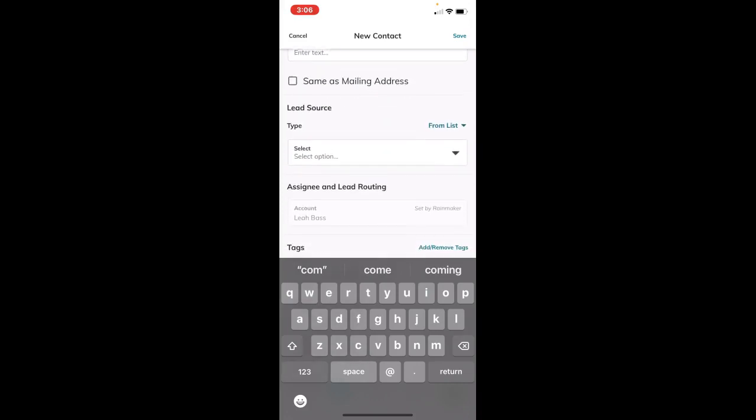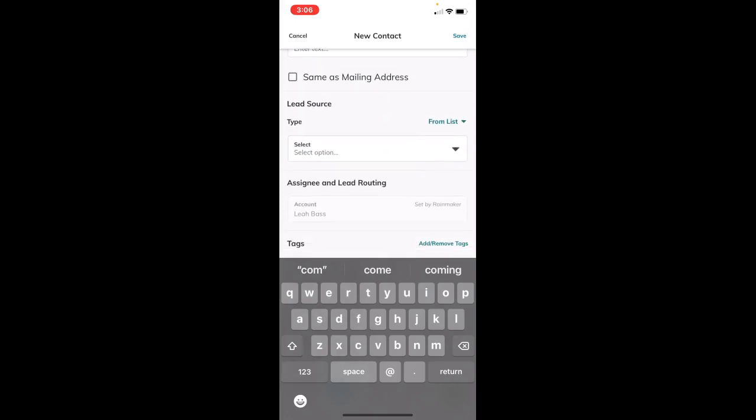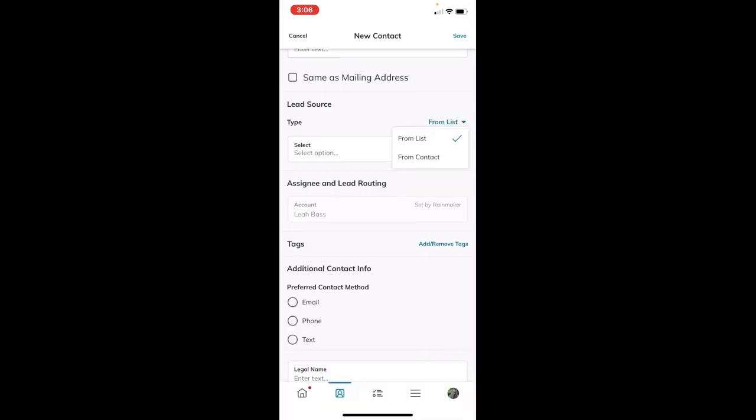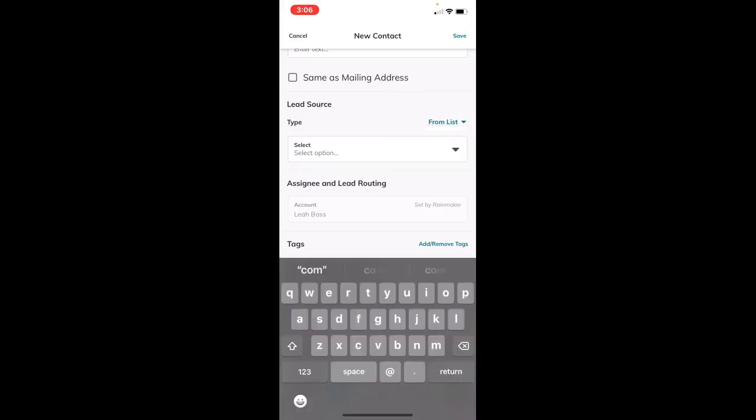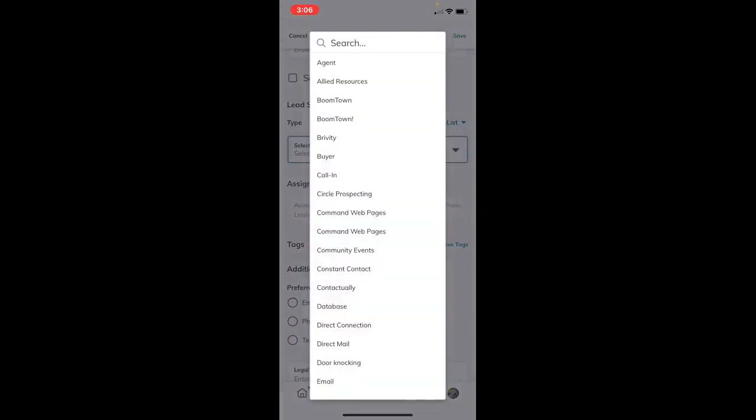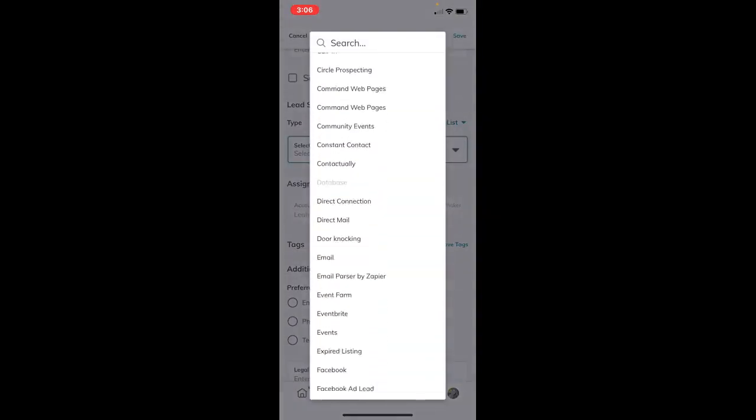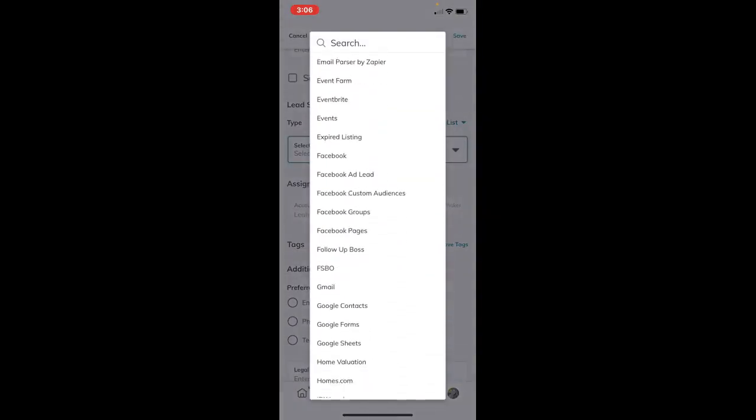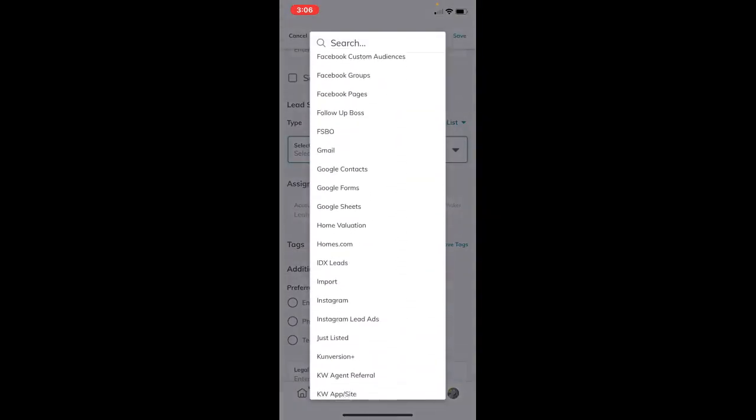For the other fields, we have lead source where you can select the type. You can select either from a list or from a contact. If you got the lead from another contact or a lead source, you can leave that on 'list' and select where you got it. These are pretty much the same fields as in the Command desktop version.